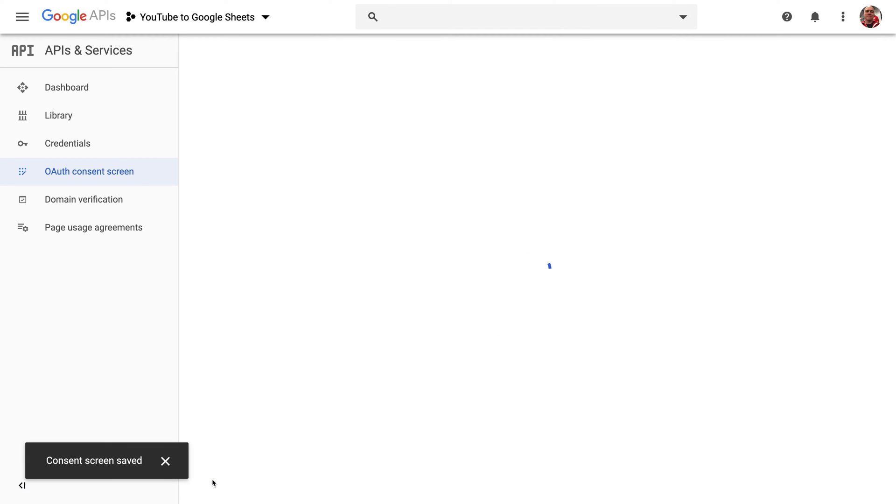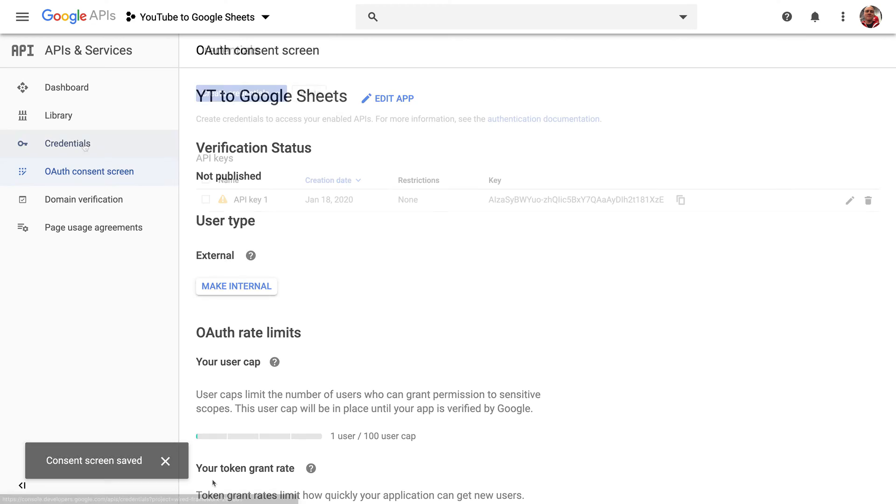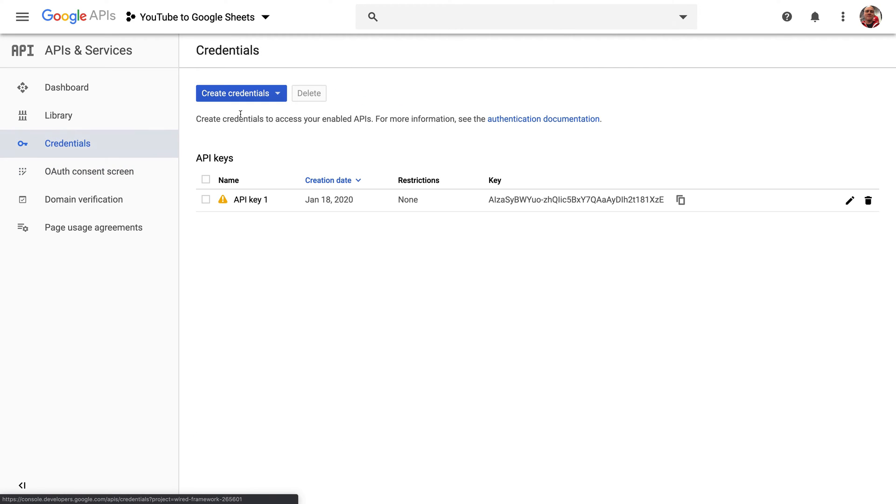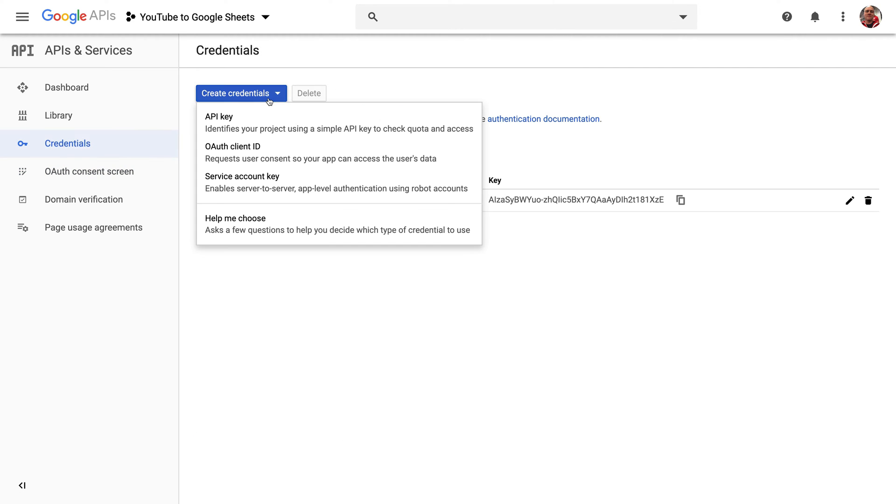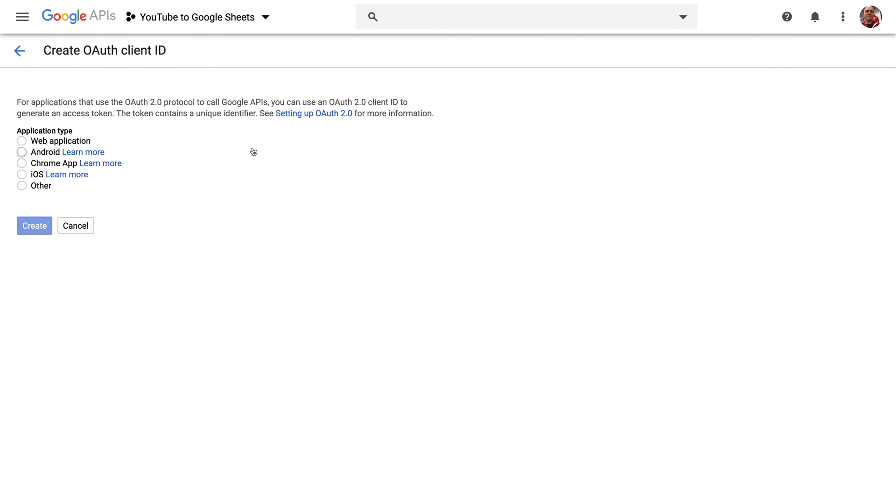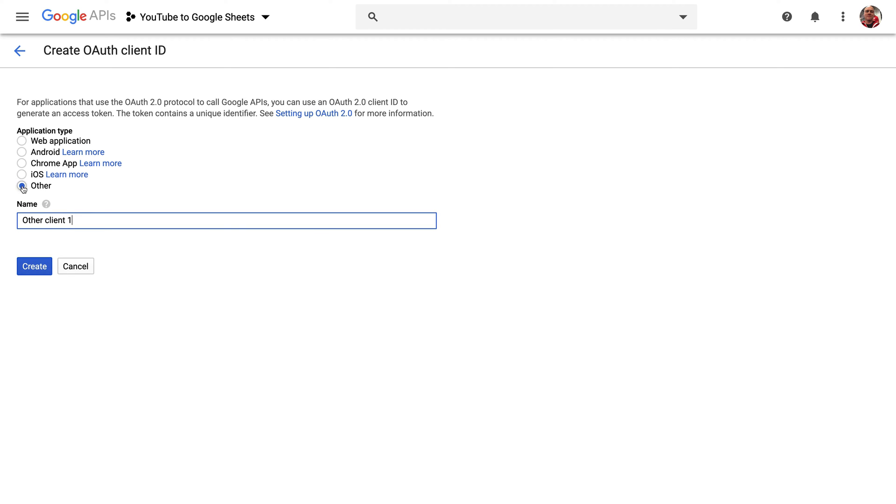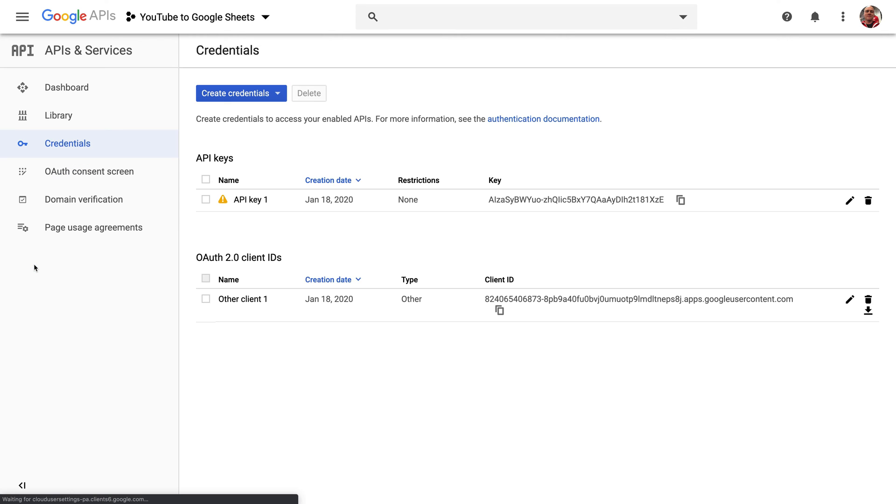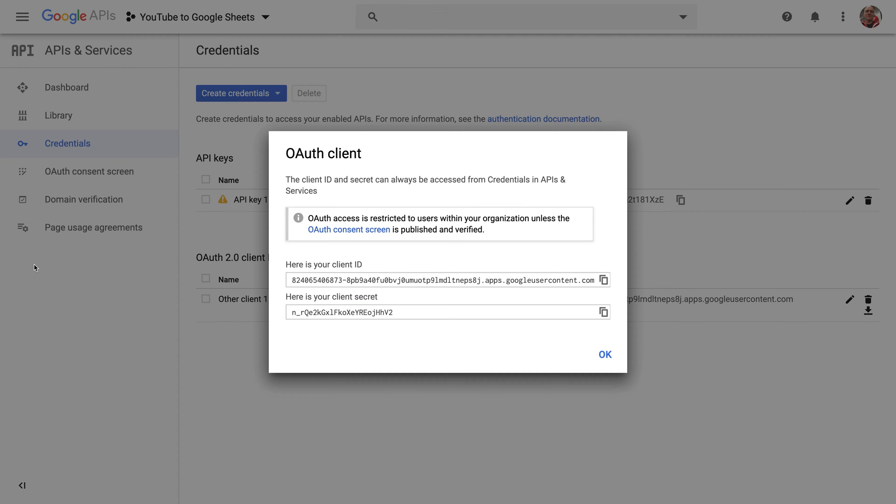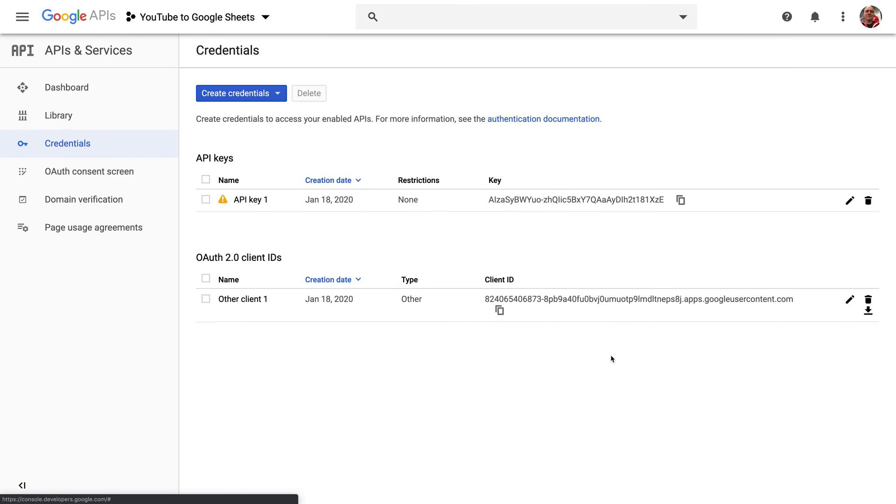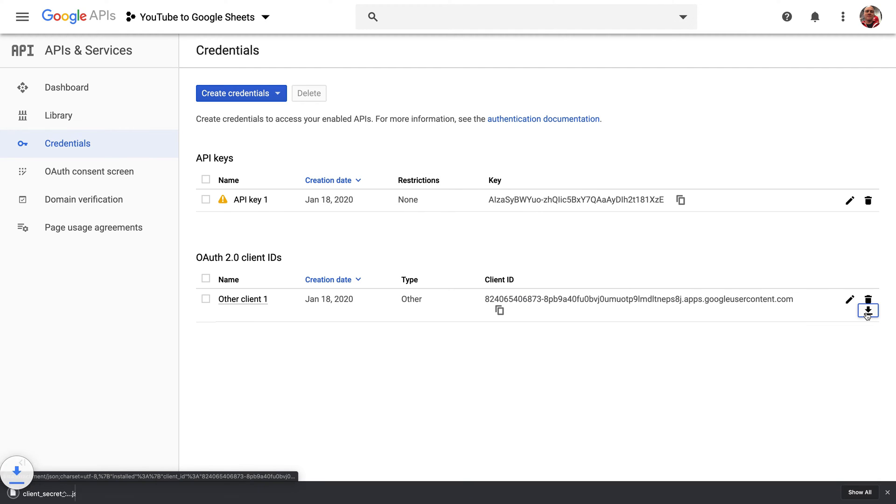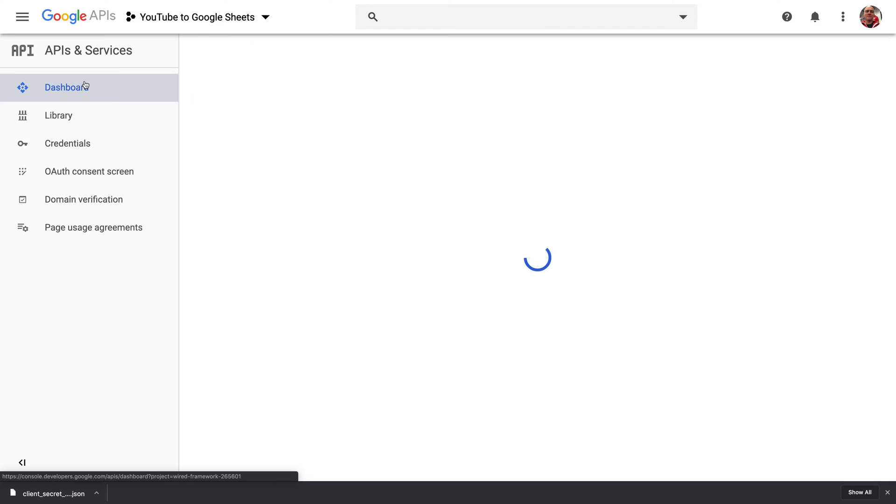We won't need those links, but the consent screen needs them for it to work. Back on the create credentials screen, hit the OAuth client ID and pick other since we're not using any of the application types described. This is going to create a client ID and secret that you can download by clicking this download button. We'll add this to our project later.